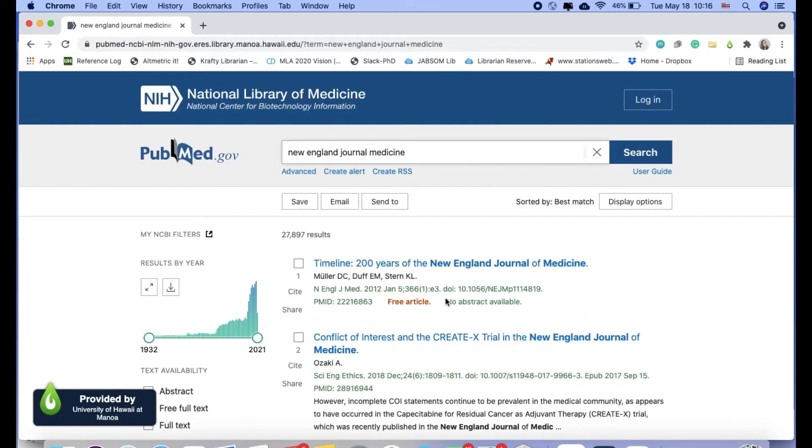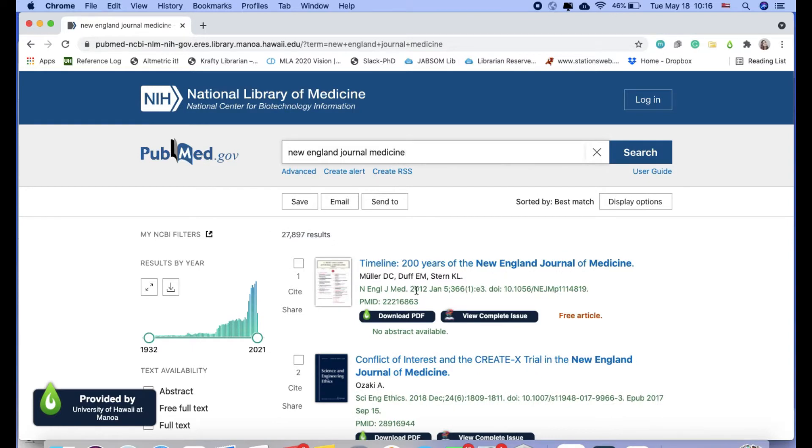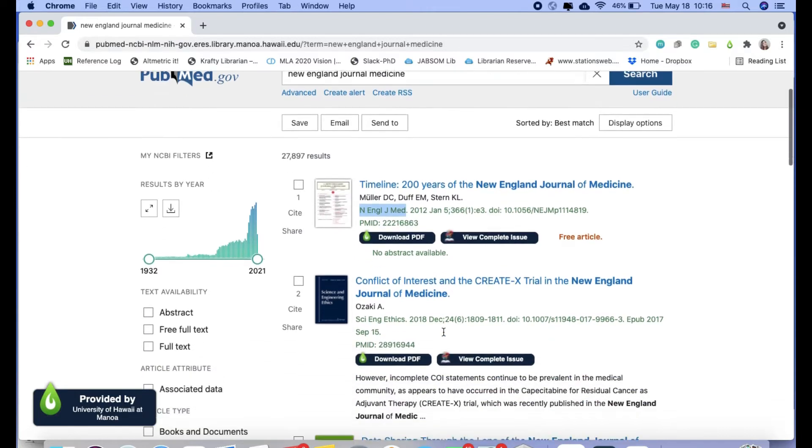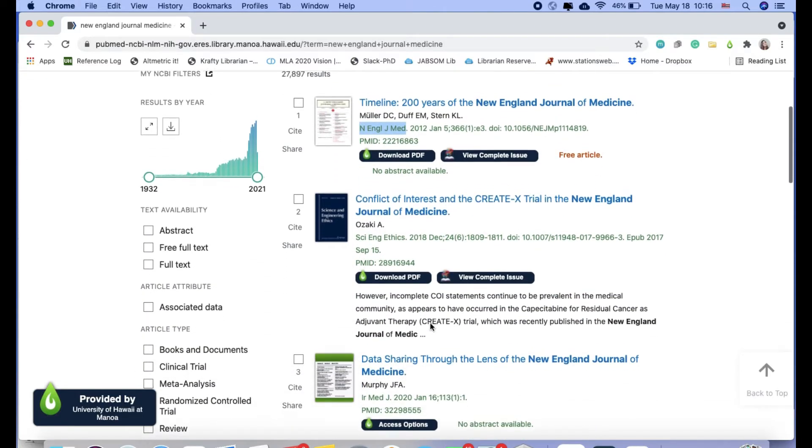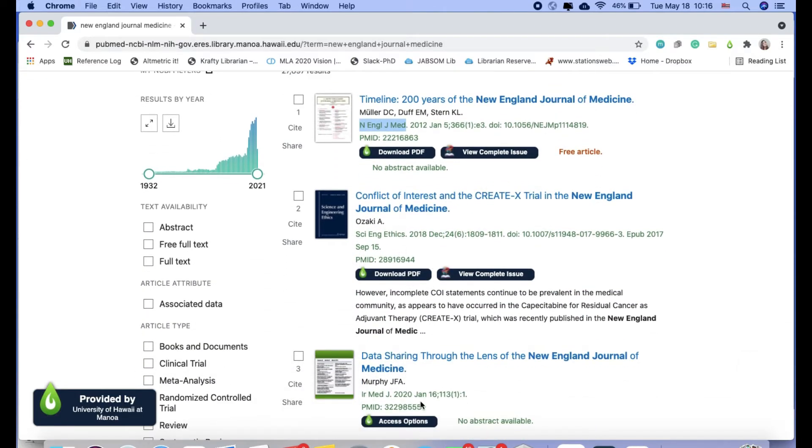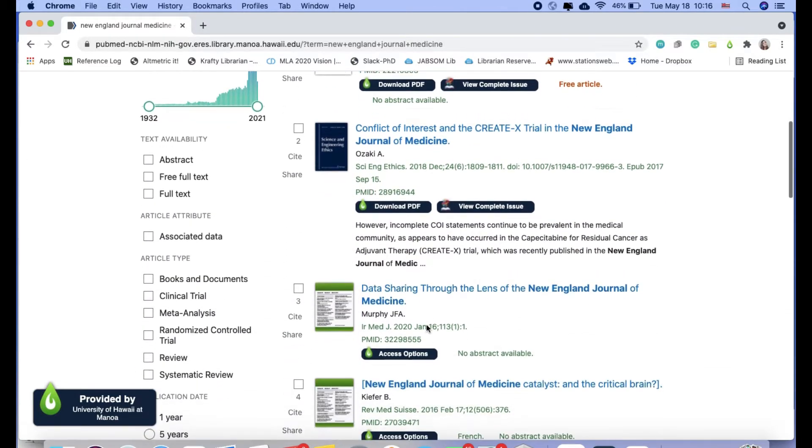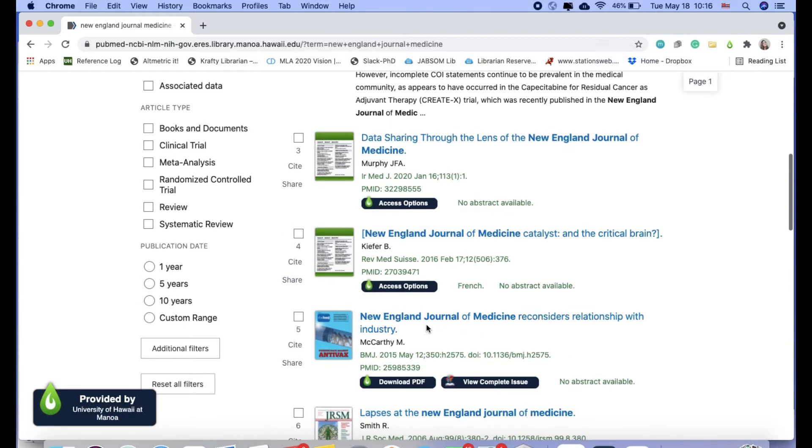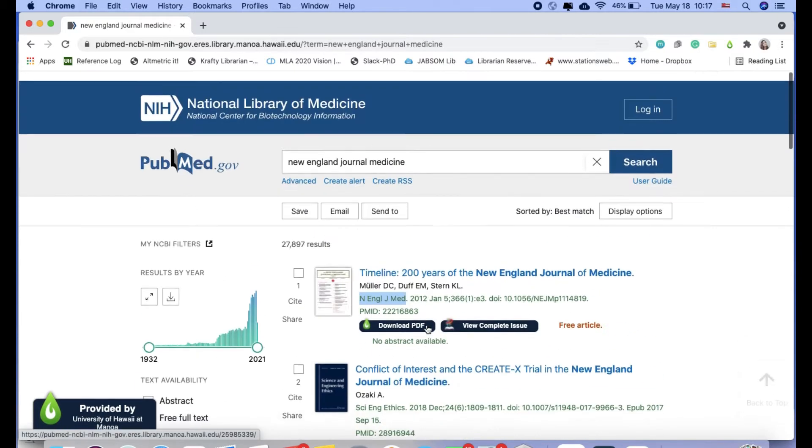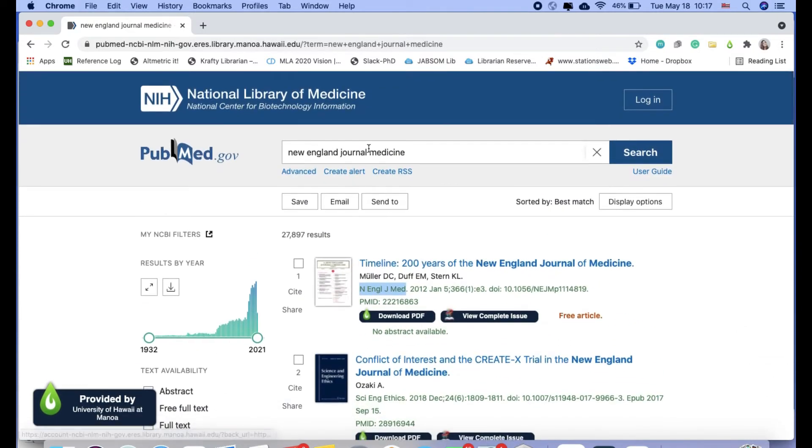So my first result does happen to be from New England Journal of Medicine 2012, but you can see there's some other results from other journals in here as well. So it's not the best way to search.